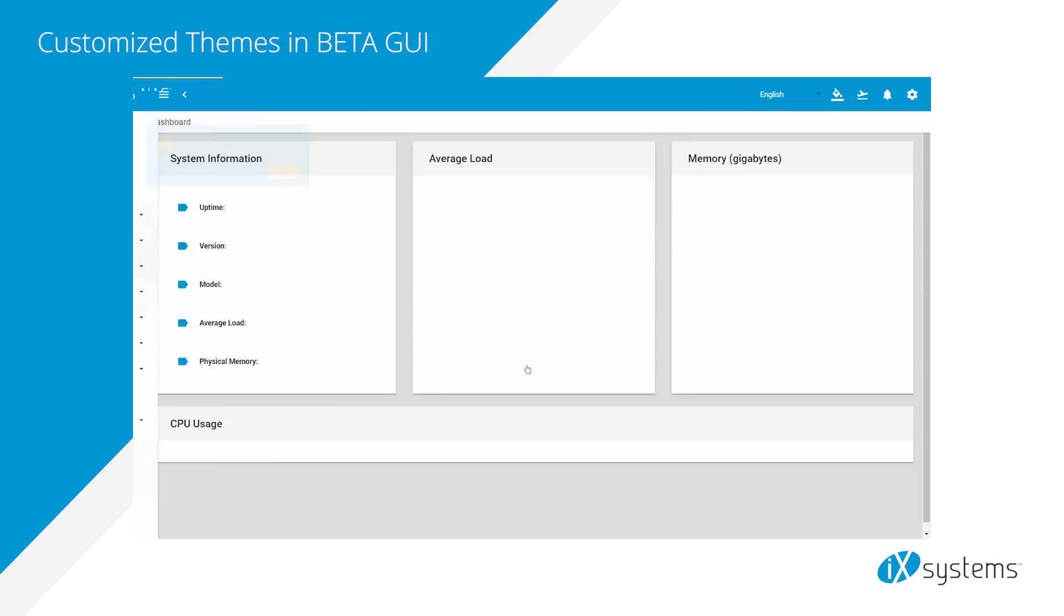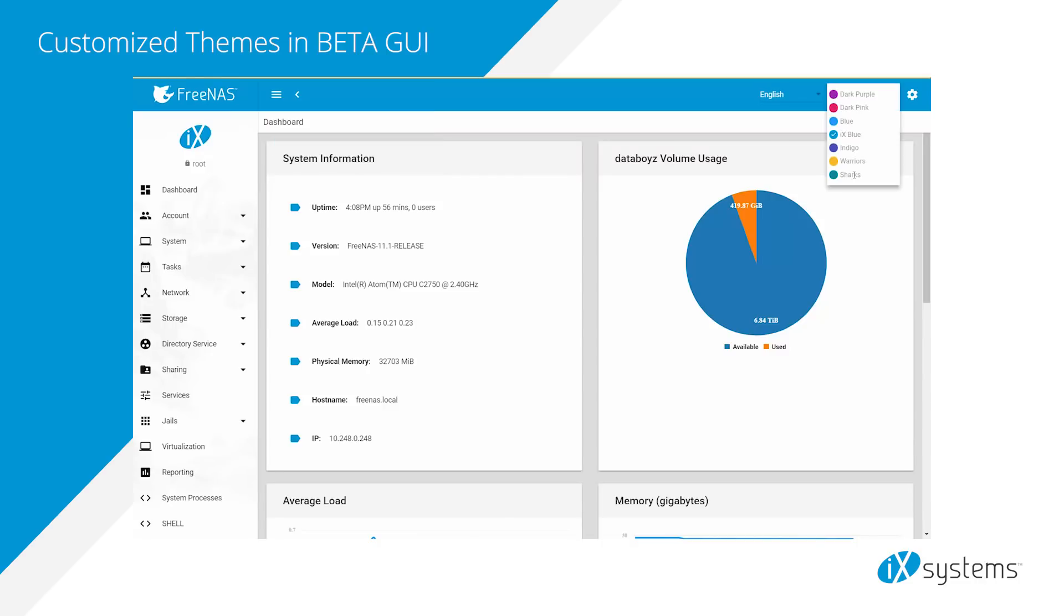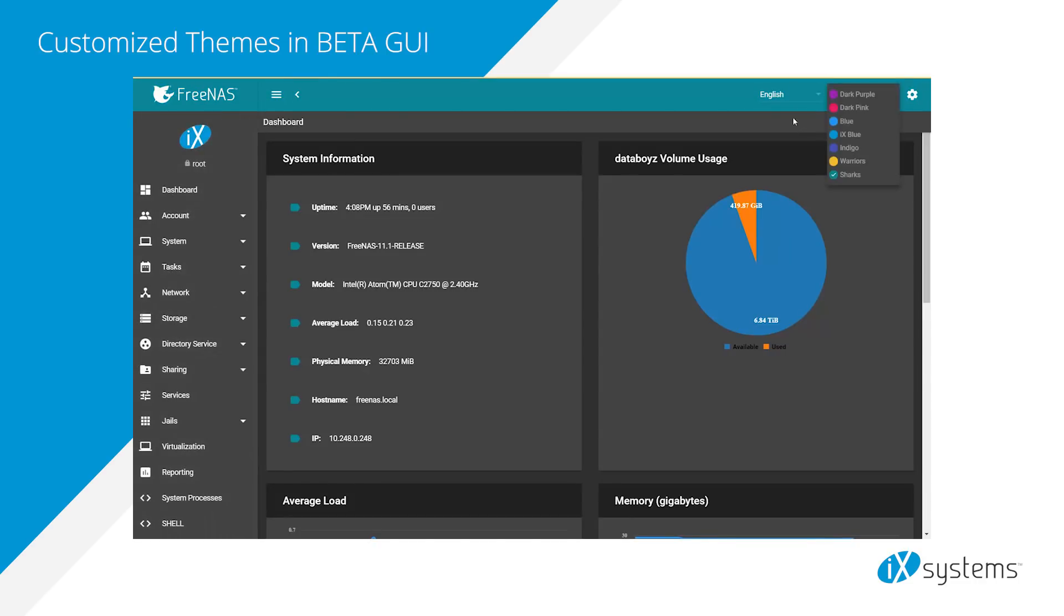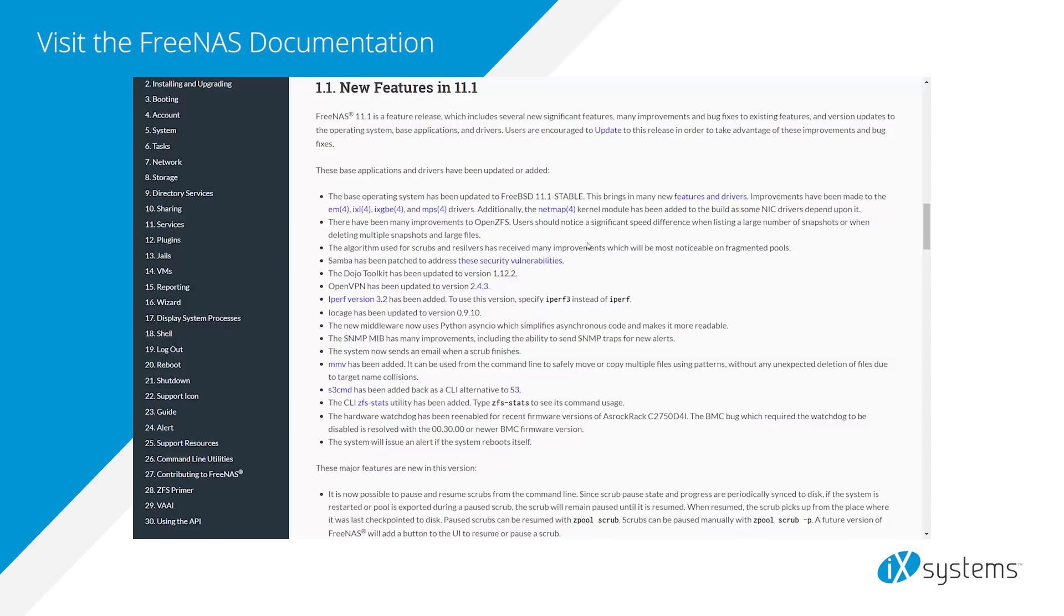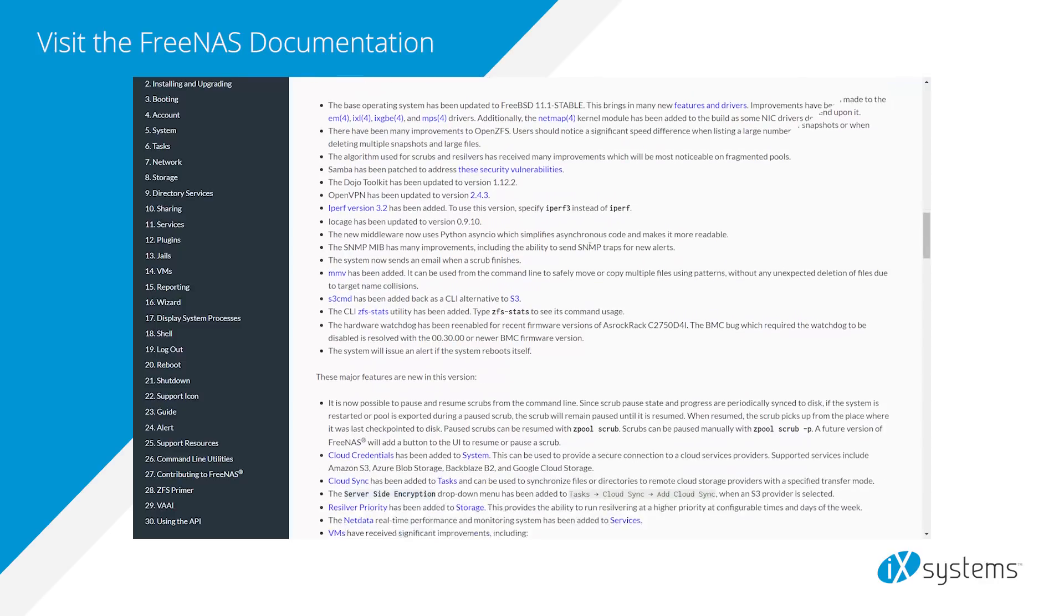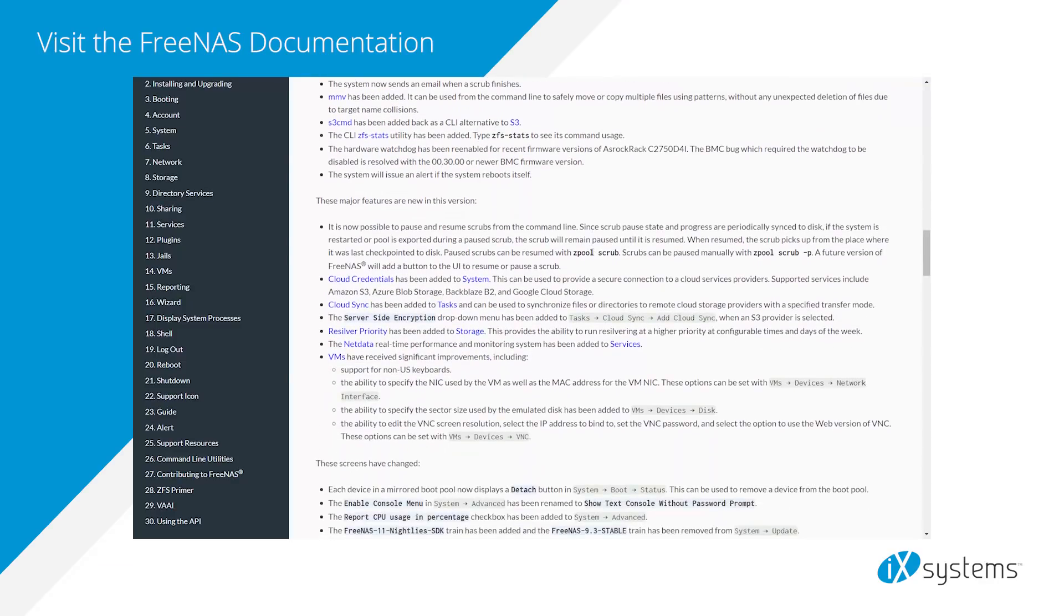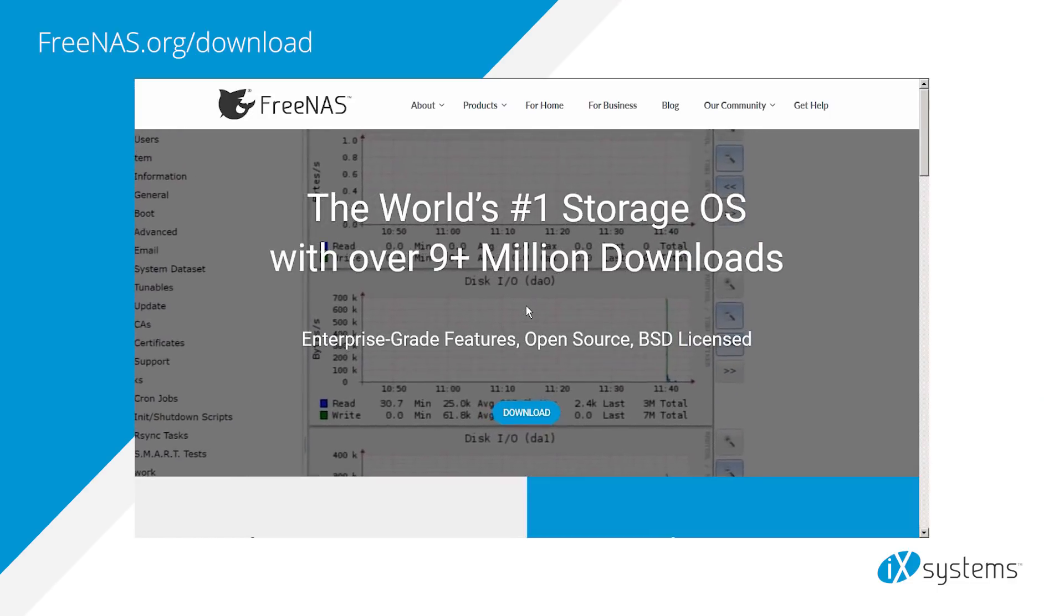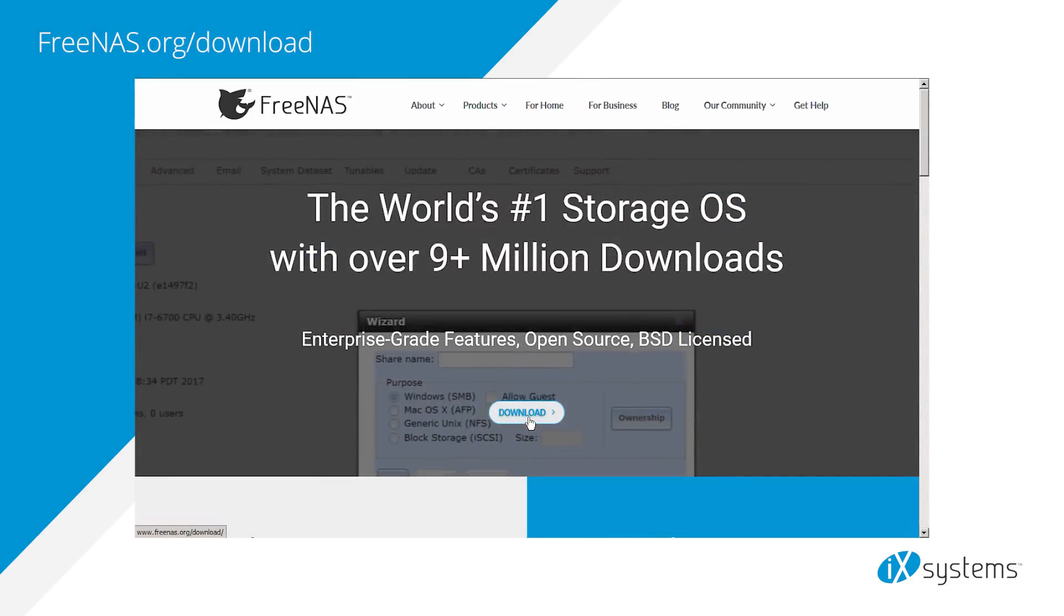The new graphical user interface is now in beta and features custom themes. See the FreeNAS documentation for a complete list of changes. Grab the latest version of FreeNAS at FreeNAS.org/download.